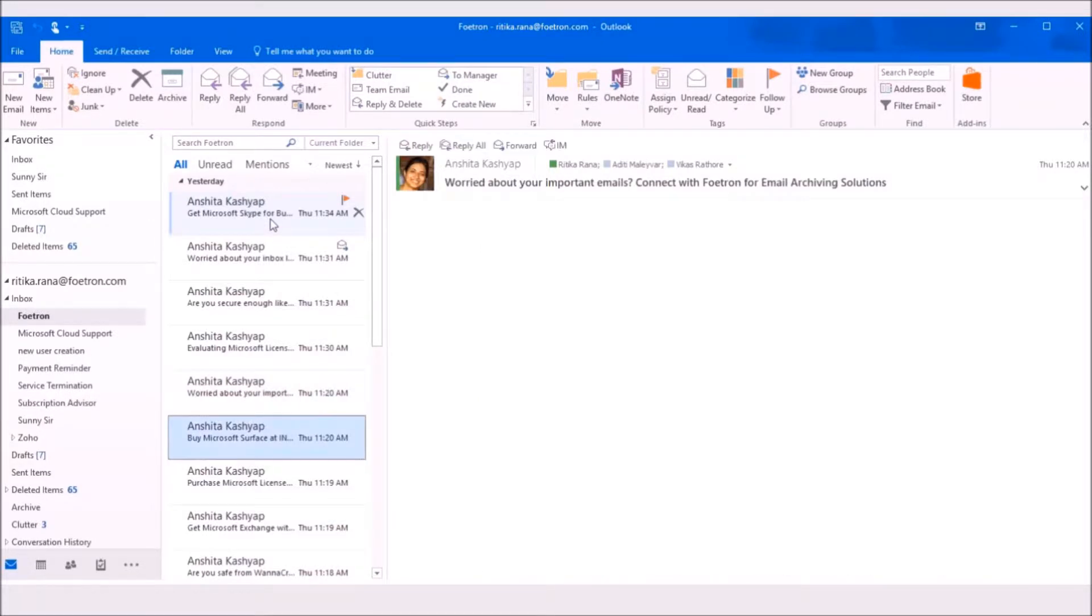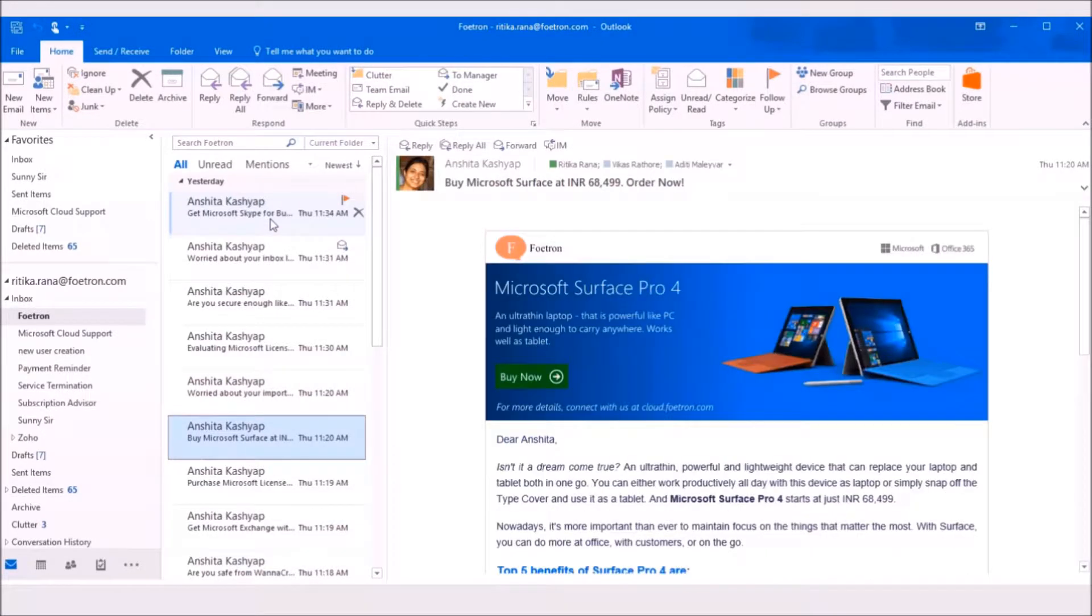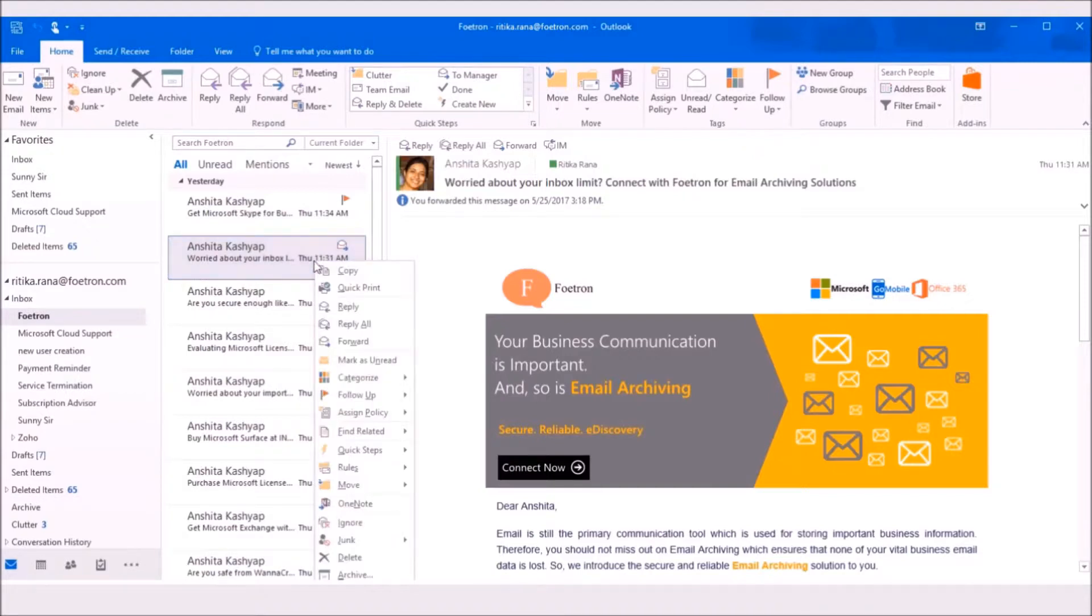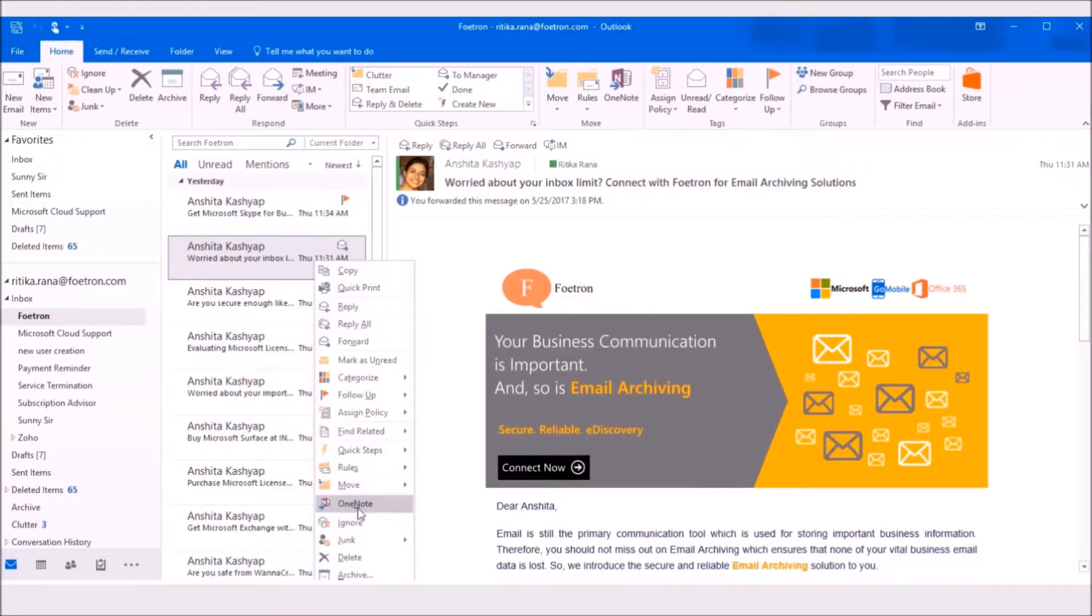For that, open your Outlook client. Open the email which you want to add as notes in your OneNote notebook. Right-click on the email. From the drop-down list, select the option as OneNote.